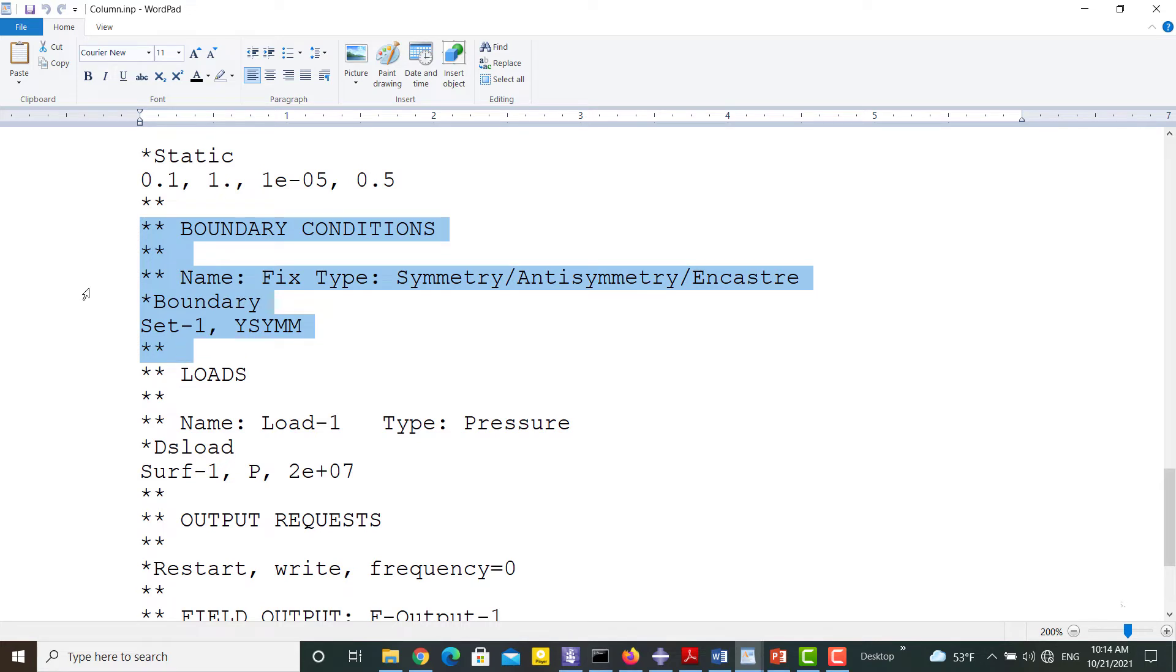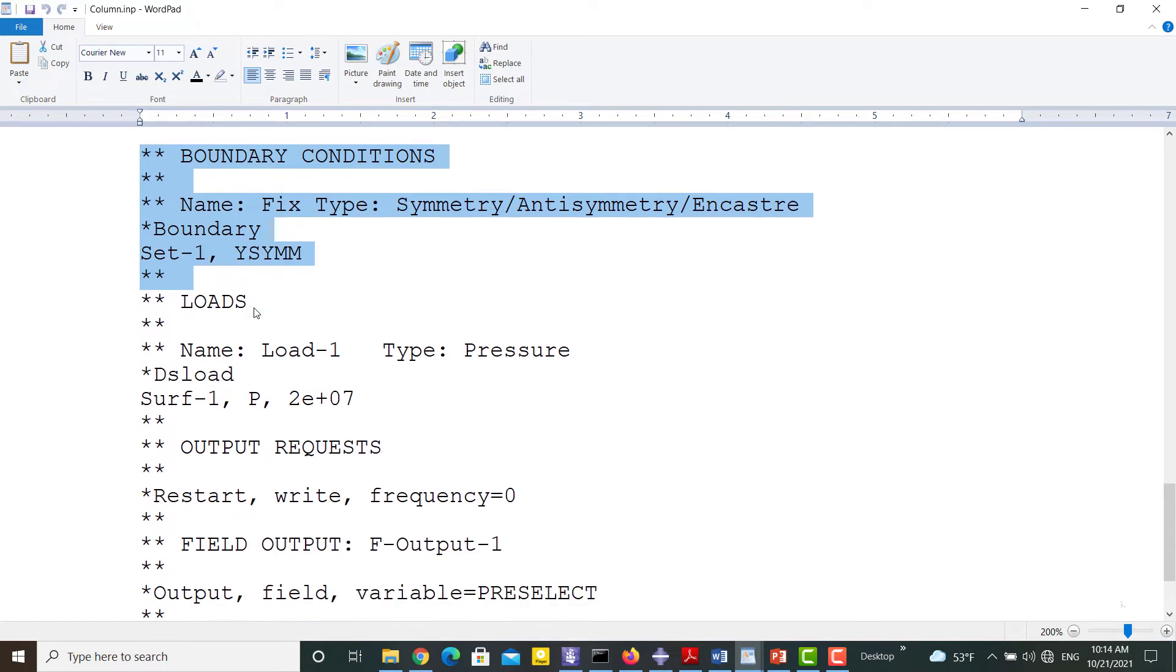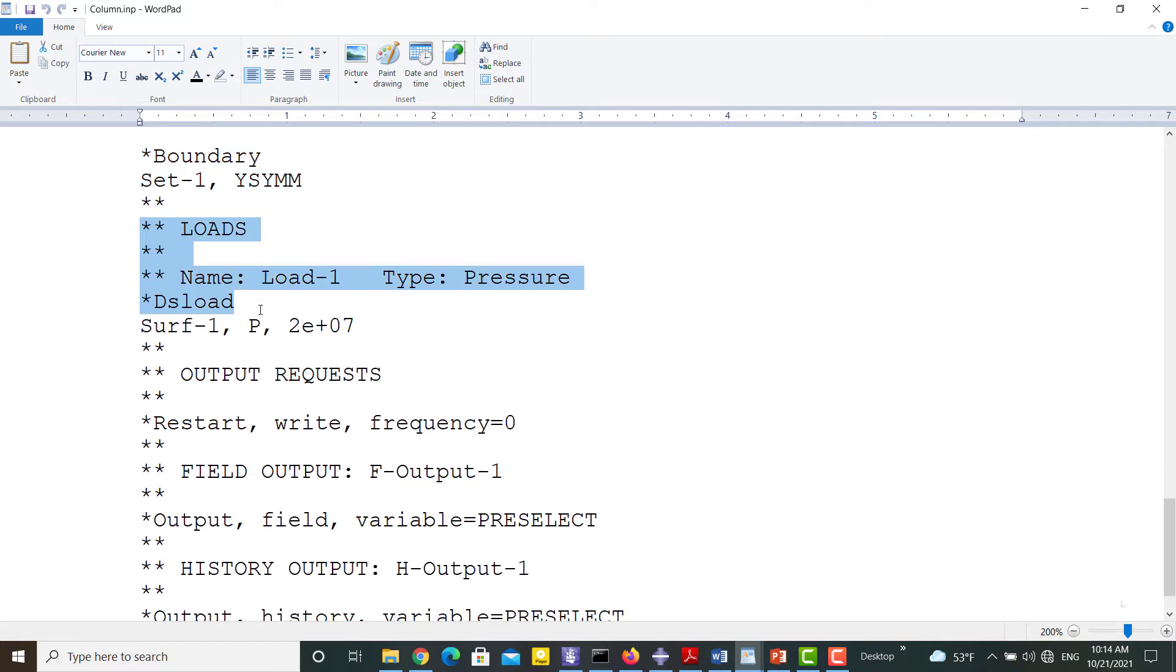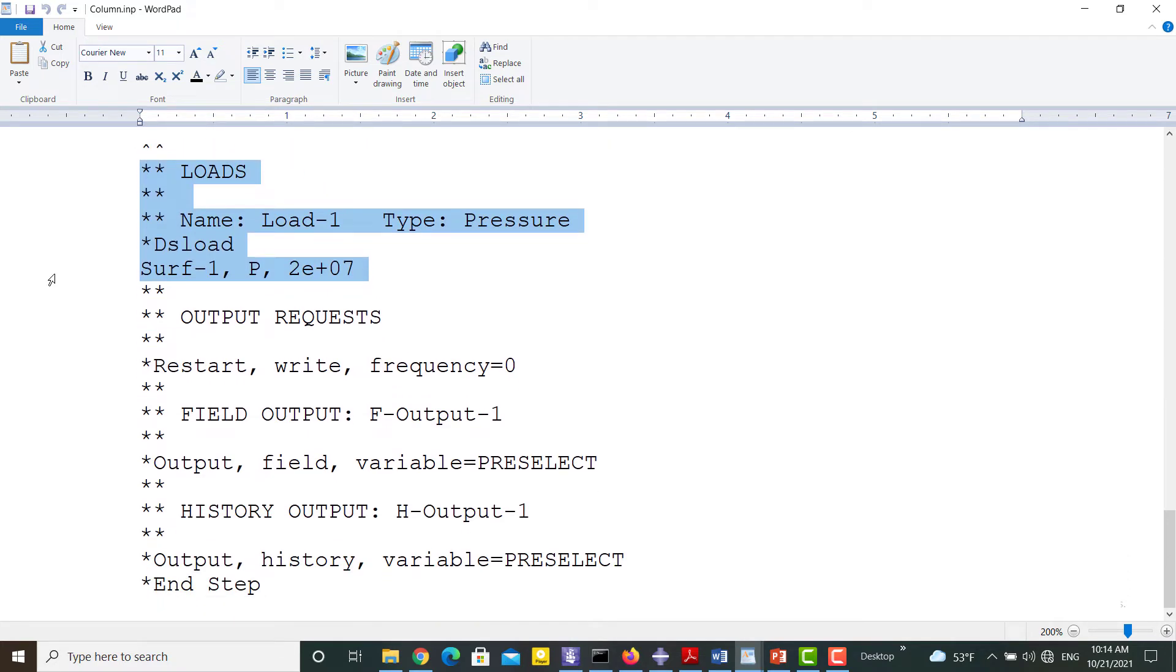In the boundary condition, y-symmetry is applied to Set 1. Then the pressure is applied to the top surface in the load.